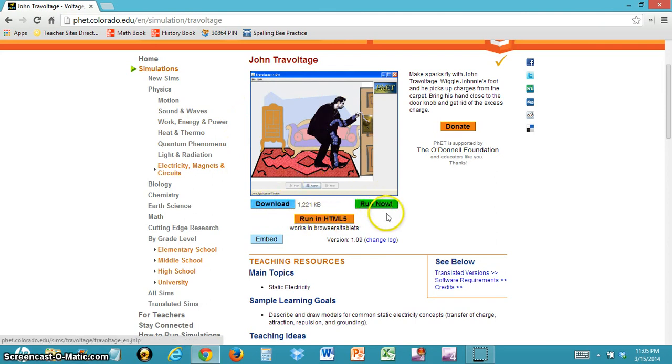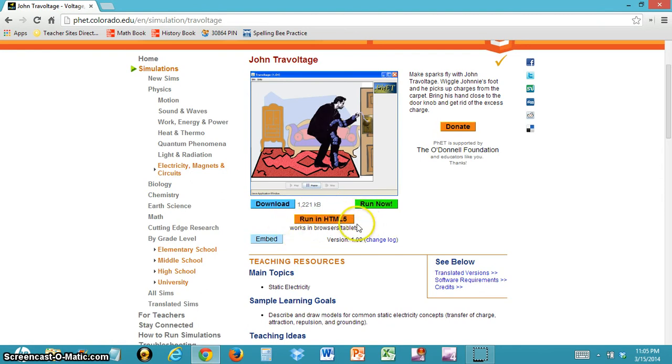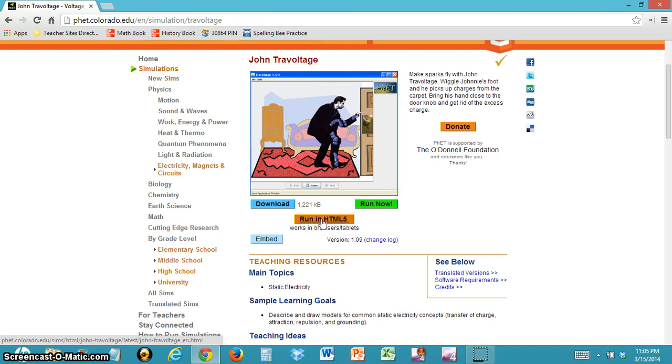This case is special because this simulation has a new way to run it, which is HTML5. If you click this, it's better for tablets because it's compatible. But if you're working on a laptop, it's better to click the download button.